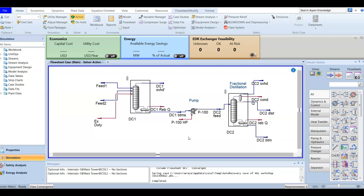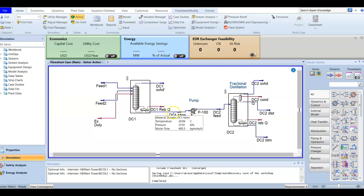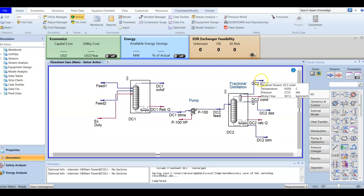We have now finished our natural gas liquids fractionation workshop covering the de-methanizer and deethanizer. The feed enters the de-methanizer, where methane is separated at the top. The rest of the feed is sent to the deethanizer as overhead — where the majority is ethane — and the bottom product is mostly propane. Later in this course we will analyze an atmospheric distillation column workshop.